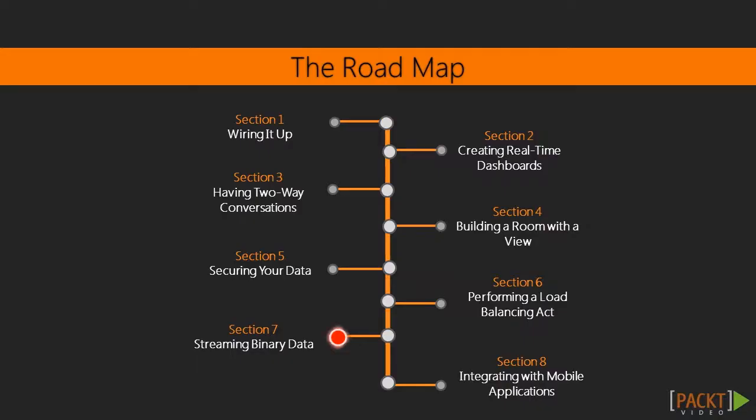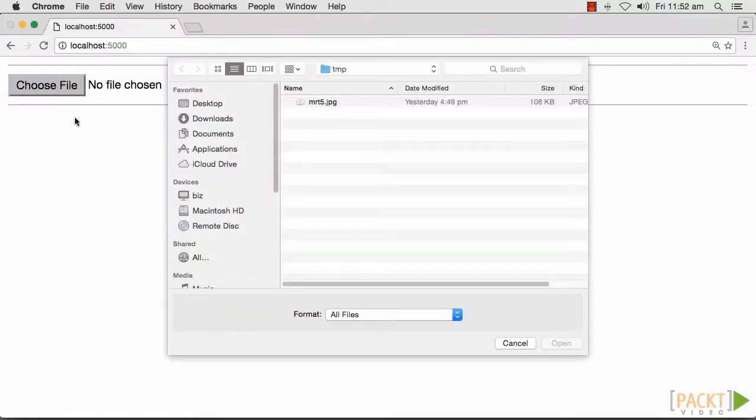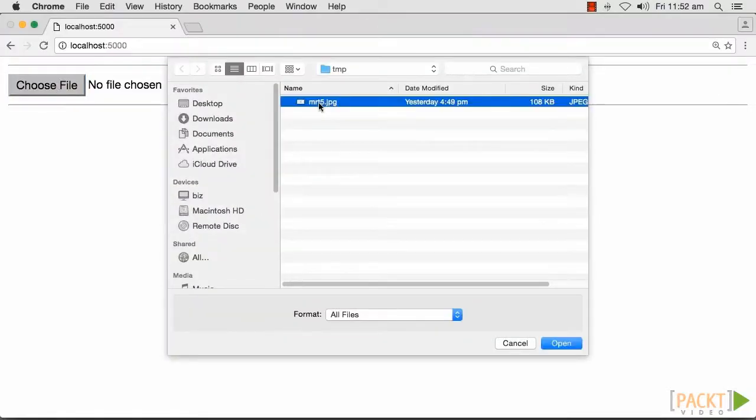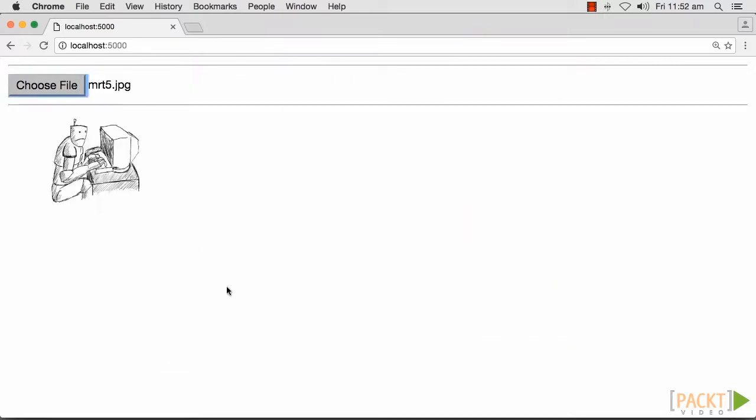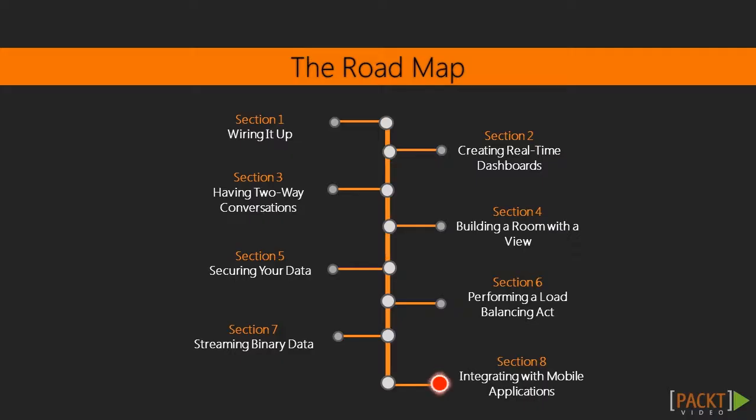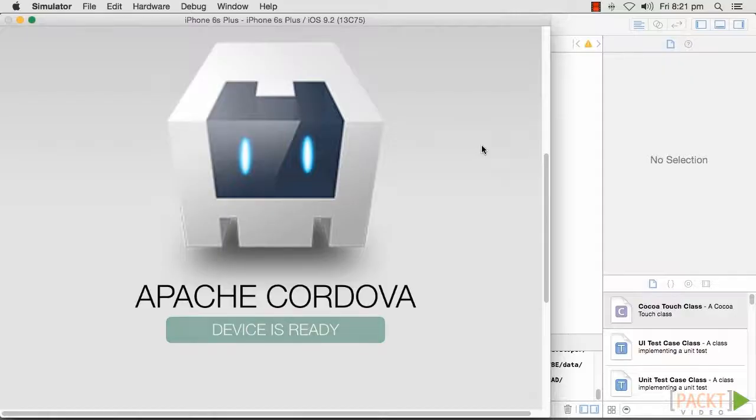After that, we will use Socket I.O.'s ability to stream binary data between client and server to upload images and read the binary data. Finally, we will get Socket I.O. working in a Cordova application.